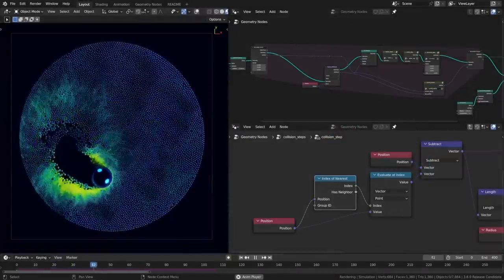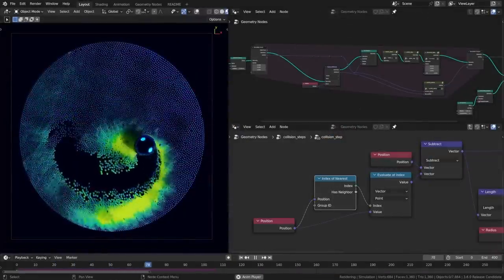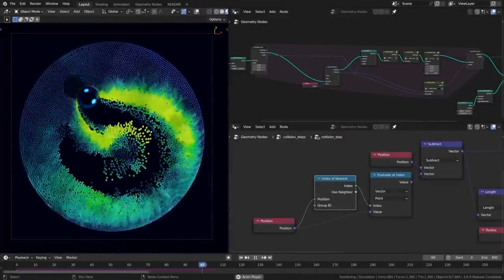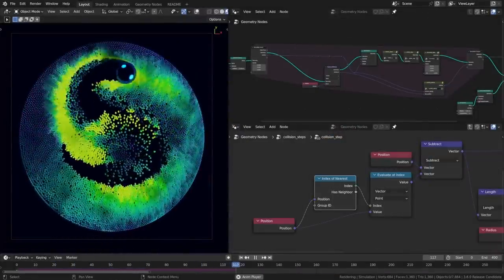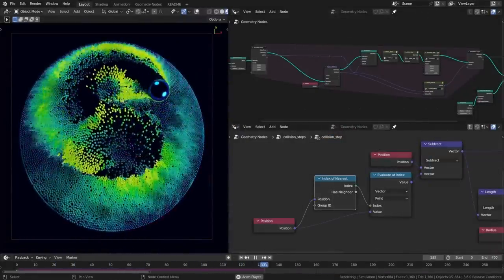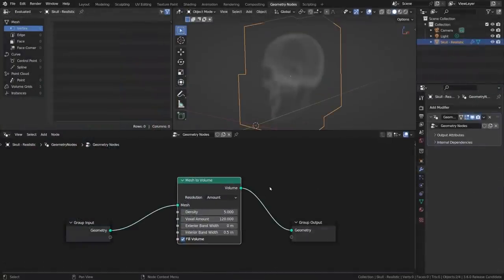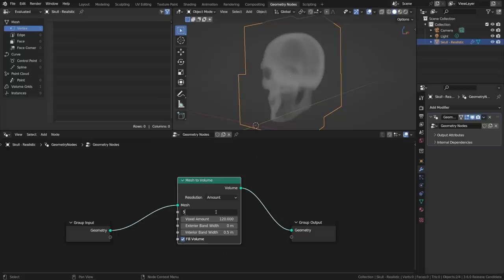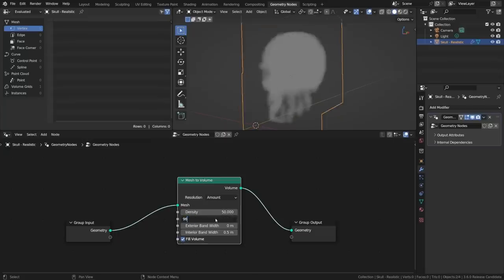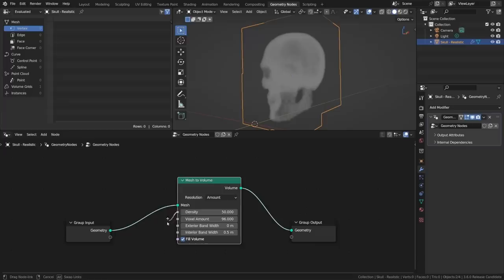There's a new node called index of nearest that returns the index of the closest non-self element. The mesh-to-volume node now generates a proper OpenVDB fog volume rather than a converted SDF, which is a nice enhancement, but do be aware that the old files using this node will not look the same when rendered in Blender 3.6 or later.